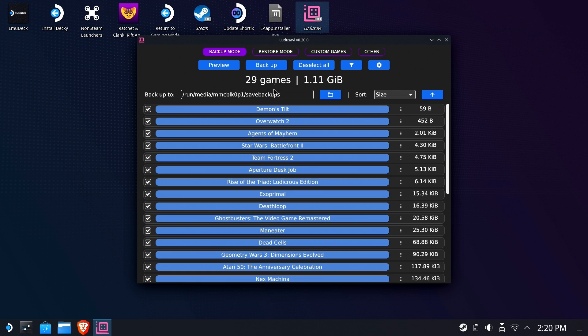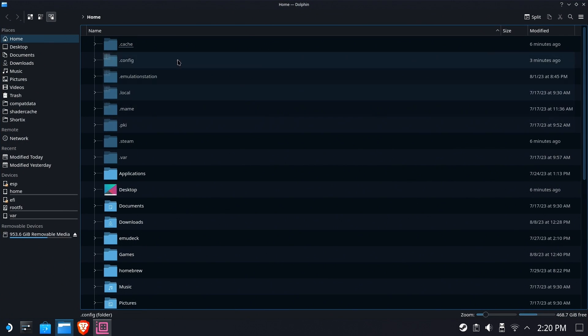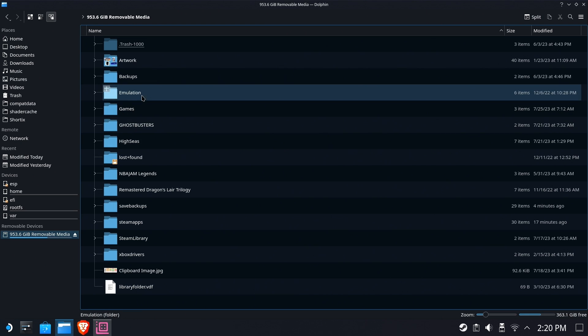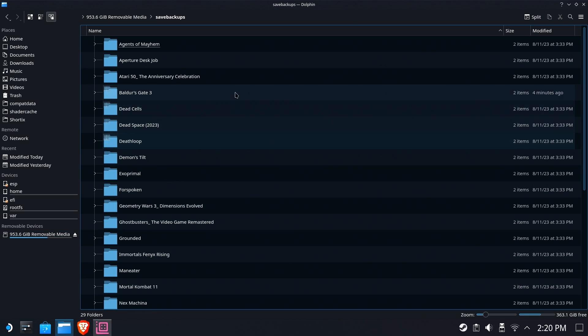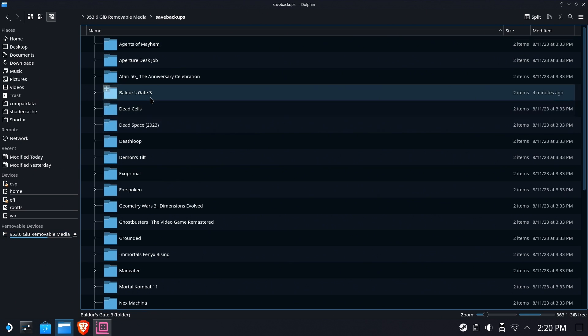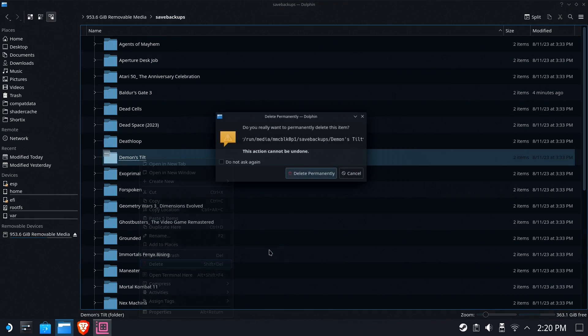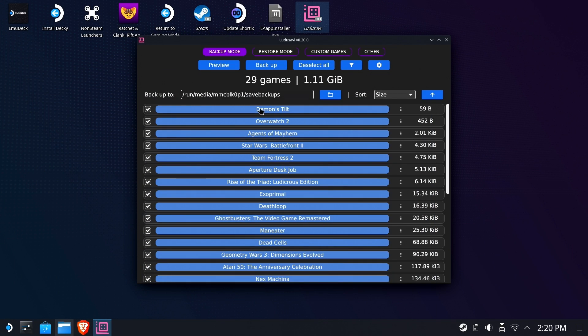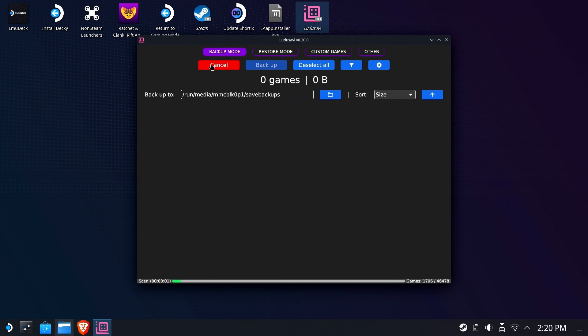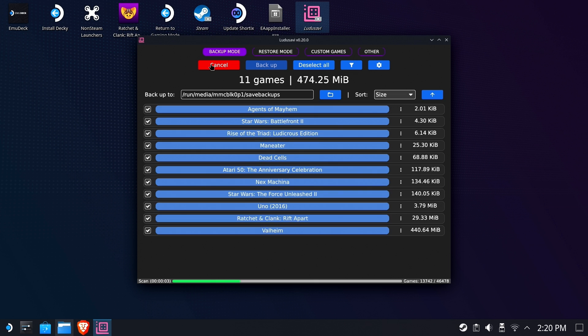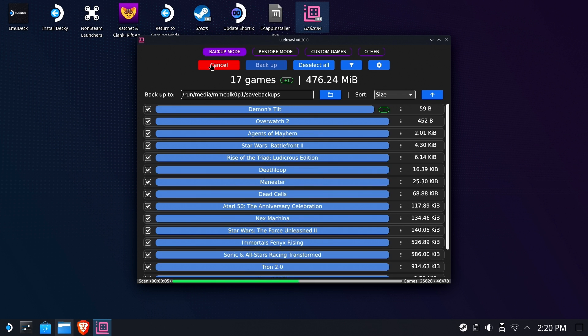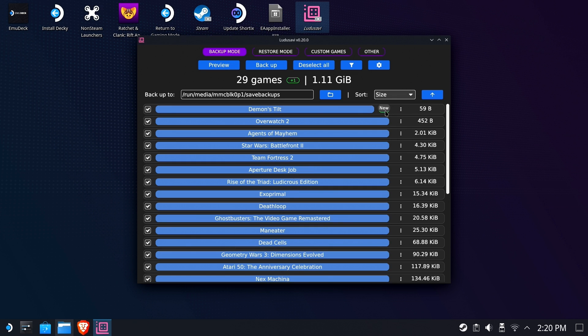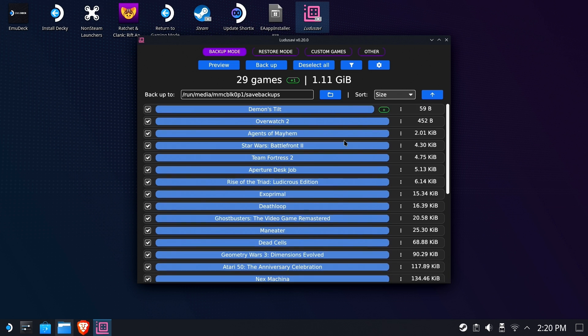Let's go ahead and delete the save games file in one of the backup folders. Let's get rid of one of those. Let's make it Demon's Tilt. I don't think I've got any backup data in there anyway, just in case. So I deleted it. Now let's do a preview of the backup mode again. Oh, look at that. Demon's Tilt now shows that there is new data there. So I should be creating a backup for that one at the very least because that one is brand new.